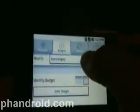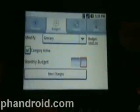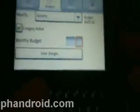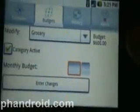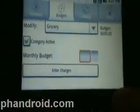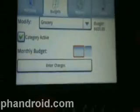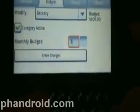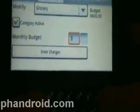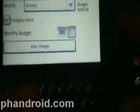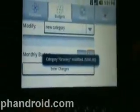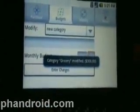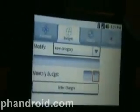We can enter the changes and it shows the category 'clothes' added with a budget of $300. You can edit these budgets at any time. Right now my grocery budget is $600, but I don't need that much, so let's make the grocery budget $300. And then my grocery budget is changed.